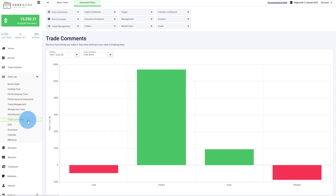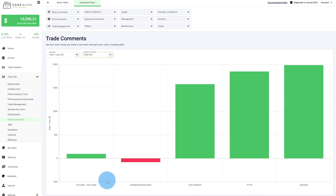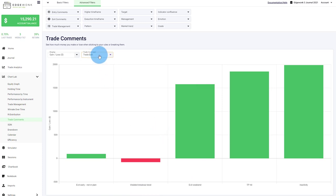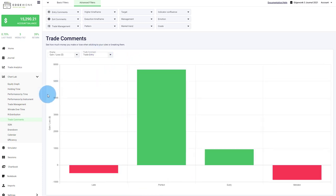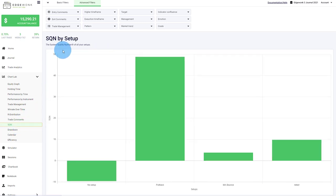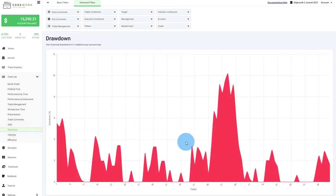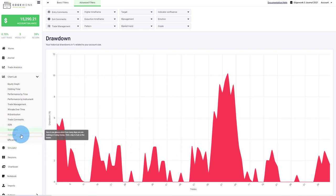You can analyze your trade comments. So we can analyze the trade entry comments. We can analyze the trade exit comments. How well do the different trade exits perform when you exit the trades? For example, before the weekend, when you take profit has been hit or if you exited your trade too early or maybe you even broke your rules. And this is completely customizable. You can enter any trade entry exit and trade management comments. Obviously, we have SQN, which is the system quality number where you can compare different setups and see which setup is performing best. We have a drawdown graph where you can see and follow the drawdown of your account graph and your account performance.